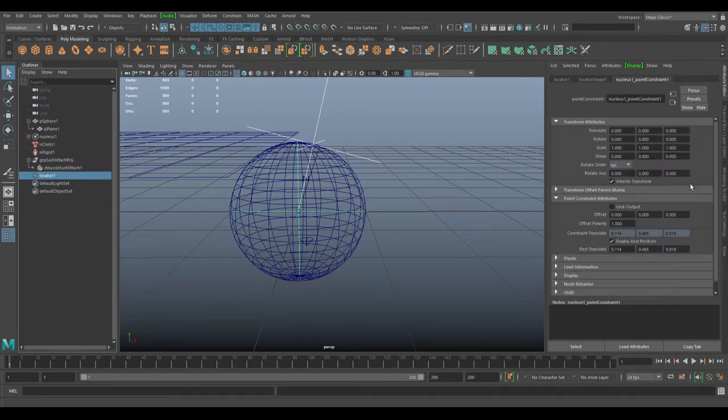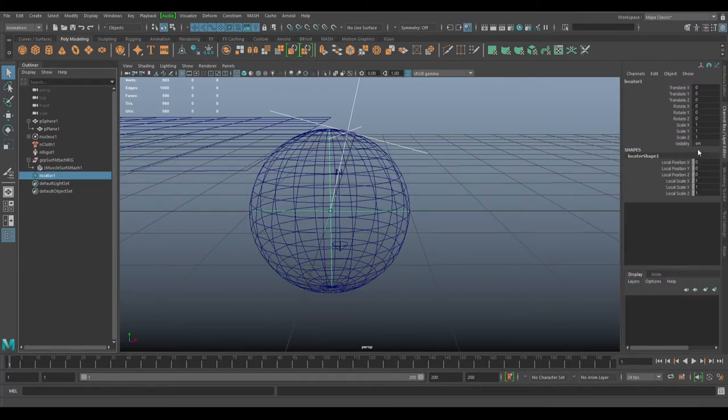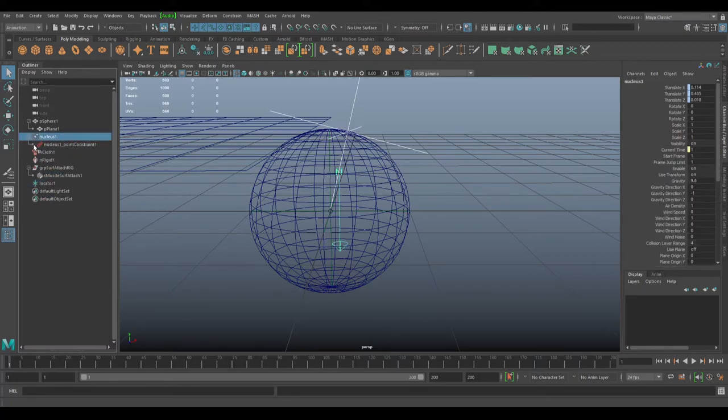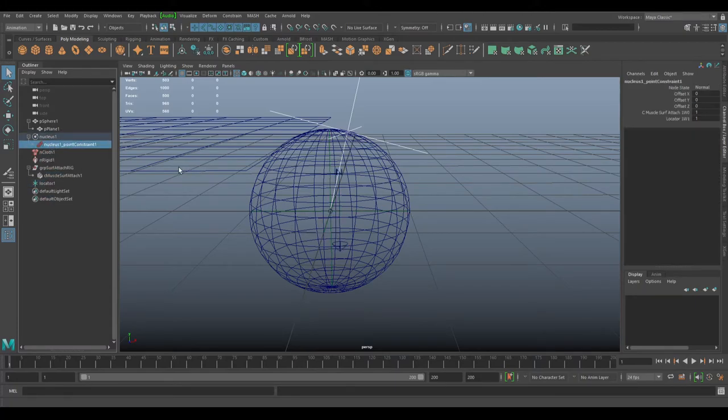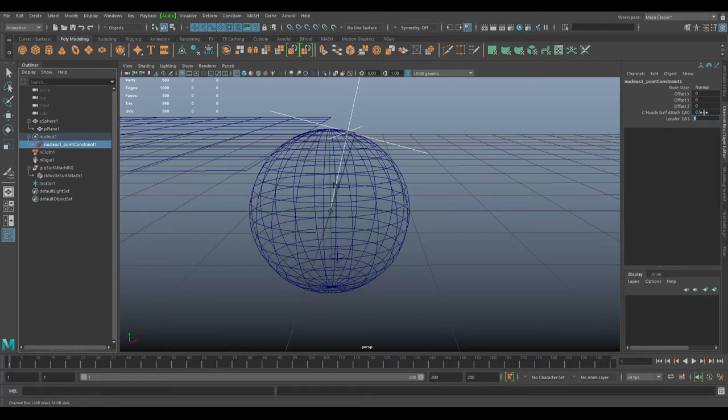Let's look at the constraint here. You'll notice there is a value of one on each locator. Basically, this is 0.5 and 0.5, so technically if you do this, that would be exactly the same.